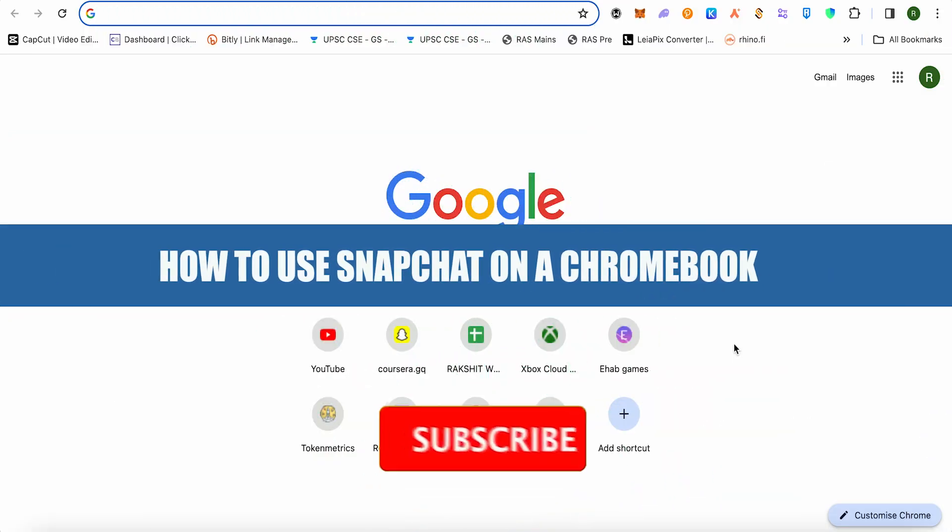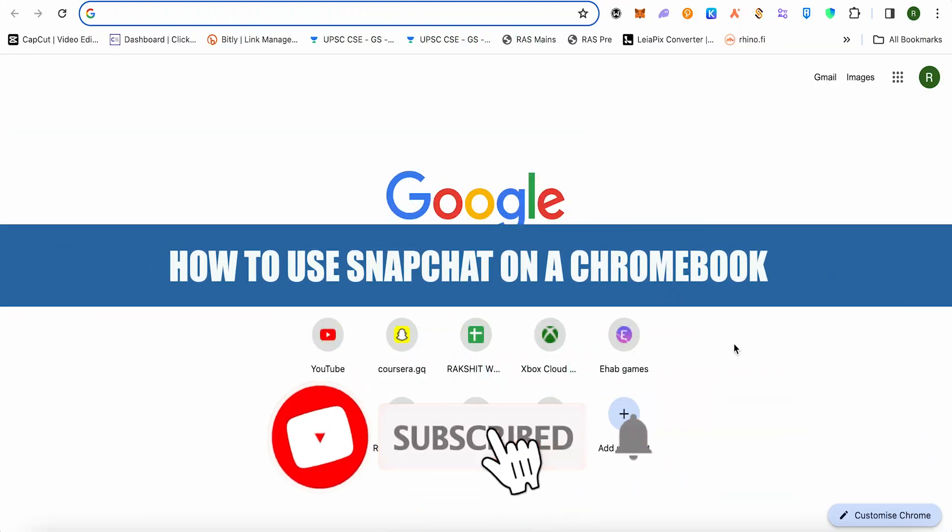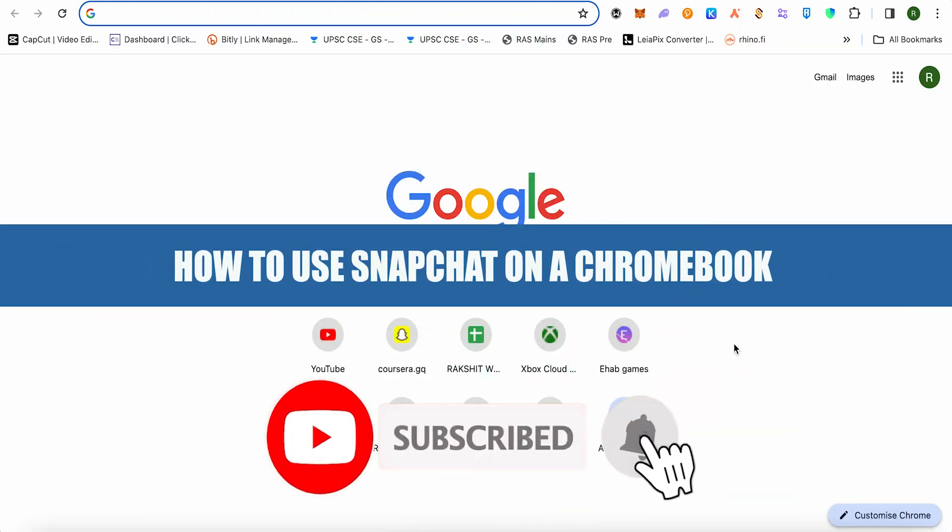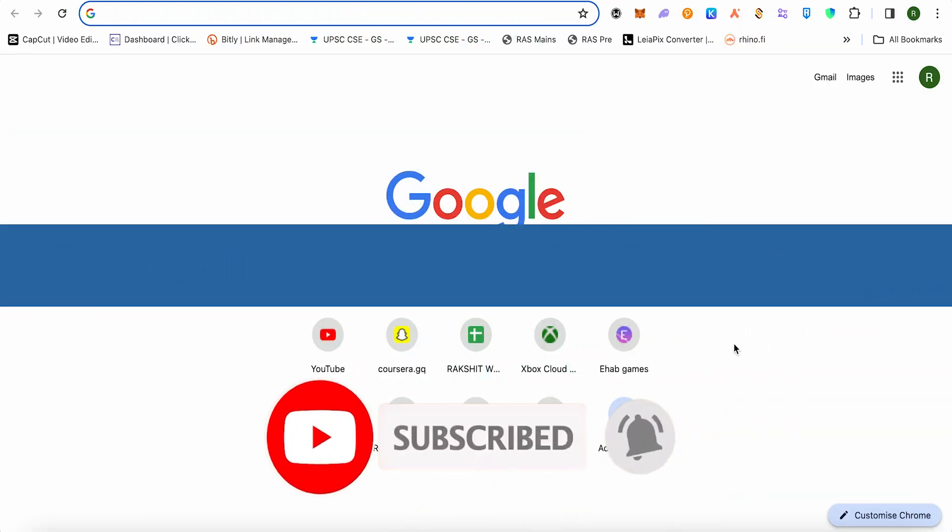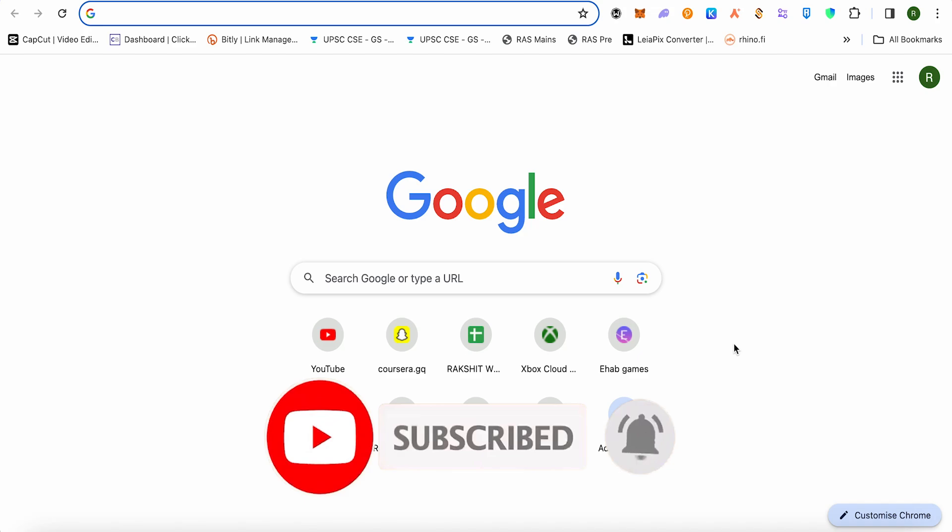How to use Snapchat on a Chromebook. Hello everyone, welcome to our channel. Let's see how we can do it.